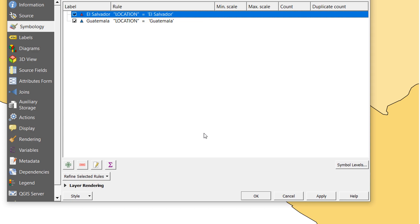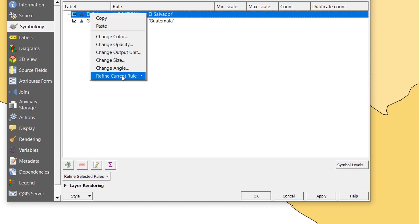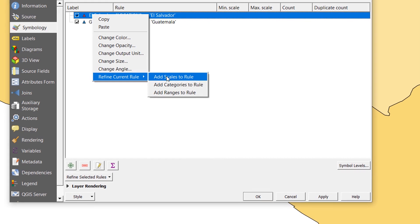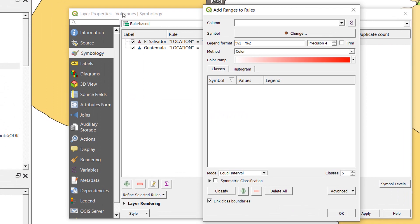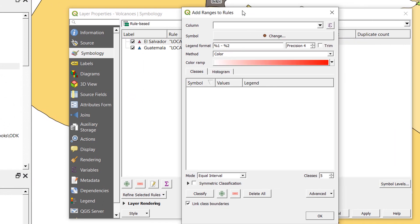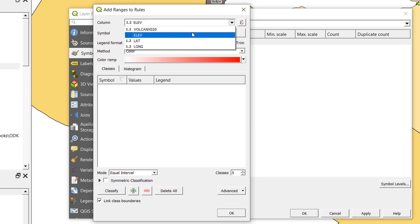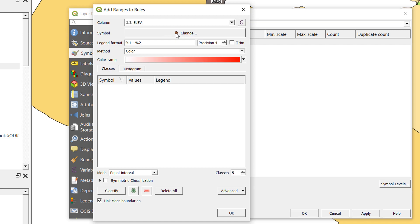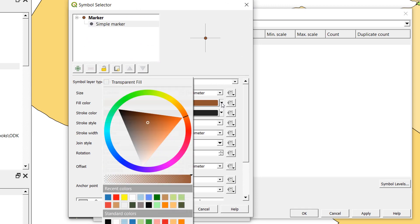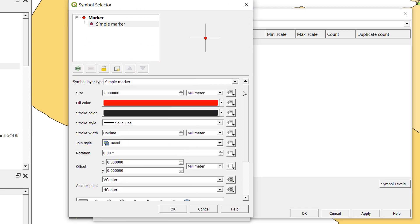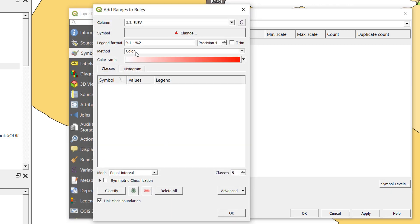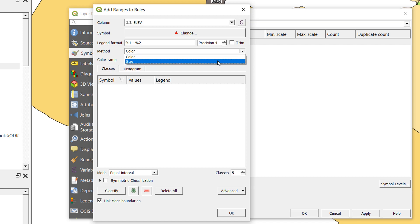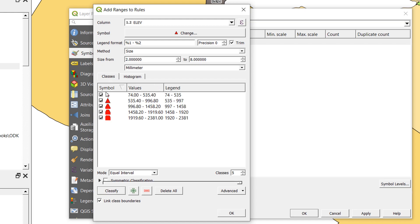I'd also like to add in our size that we had earlier, so the taller volcanoes or the volcanoes with more altitude are going to be larger than the other ones. I'm going to right-click on El Salvador and go to refine current rule and add ranges to rule. The ranges - this might look familiar - I'm going to choose the column and go for elevation, as we did before. For the symbol, you'll see it's defaulted to a circle and I do not want that. I want this to be red and I want it to be a triangle. Okay. Instead of color, we are going to be adding ranges according to size. My precision is going to be zero. I'm going to trim those and the size is going to begin at two millimeters and go up to eight. If I hit the classify button, there we are. We can see what our legend is going to look like and I'm going to okay that.